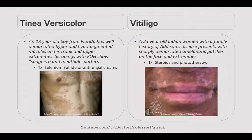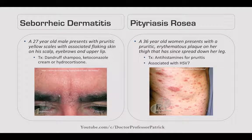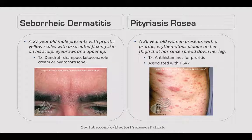Vitiligo: a 23-year-old Indian woman with a family history of Addison's disease presents with sharply demarcated amelanotic patches on the face and extremities. Treat with steroids and phototherapy. Seborrheic dermatitis: a 27-year-old male presents with pruritic yellow scalp with flaking on his scalp, eyebrows, and upper lip. Treat with dandruff shampoo, ketoconazole, or hydrocortisone.